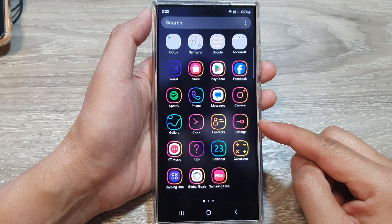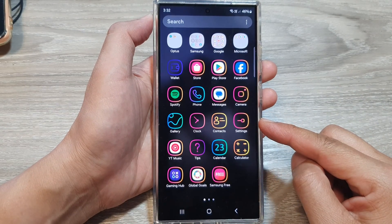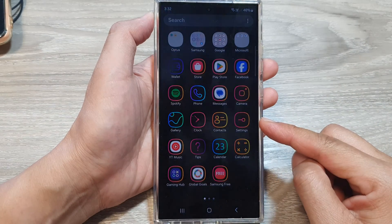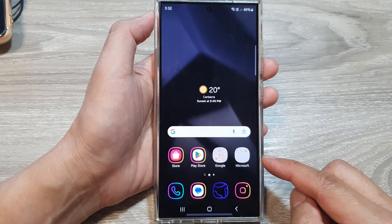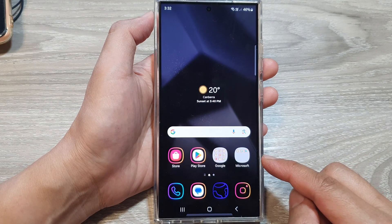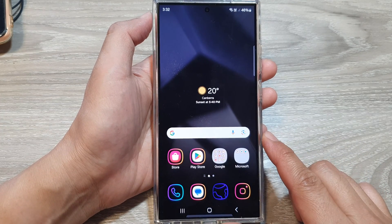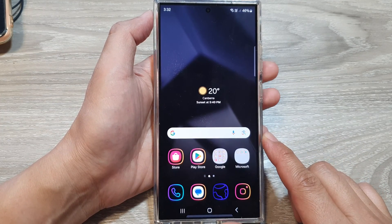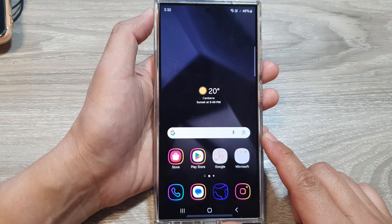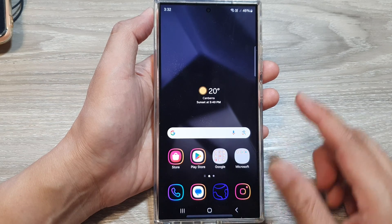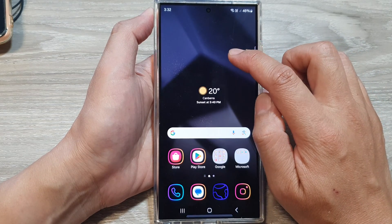How to set icon themes back to factory default on the Samsung Galaxy S24 series. First, tap on the home button to return back to the home screen, and on the home screen touch and hold on a blank spot.